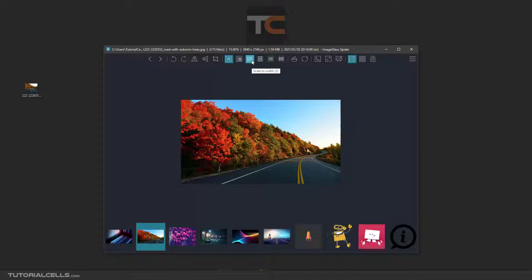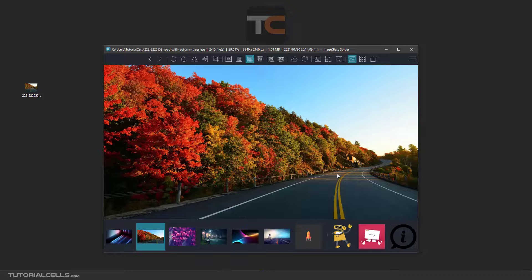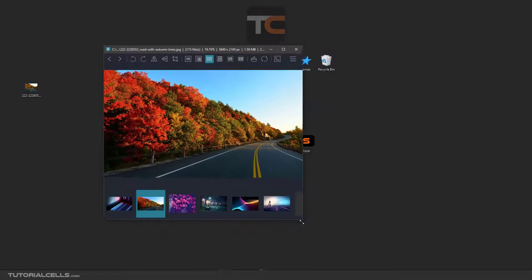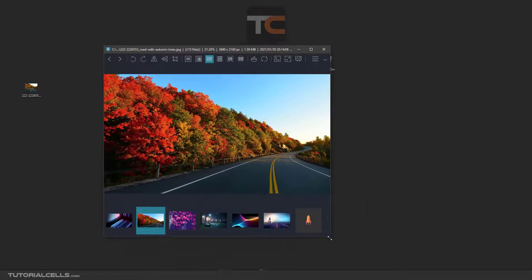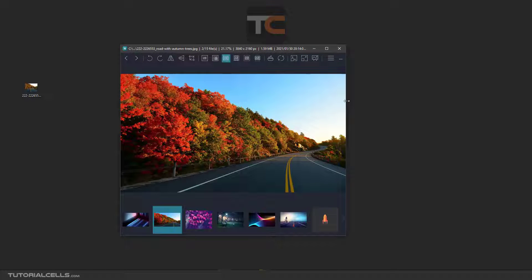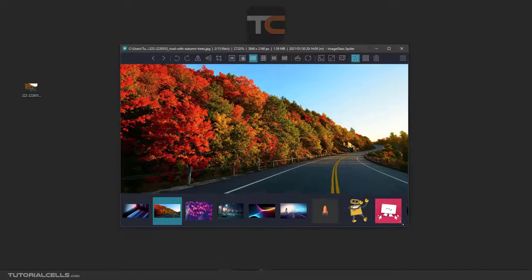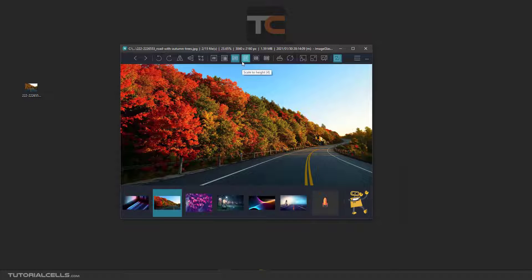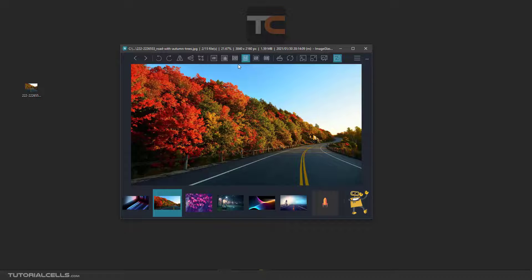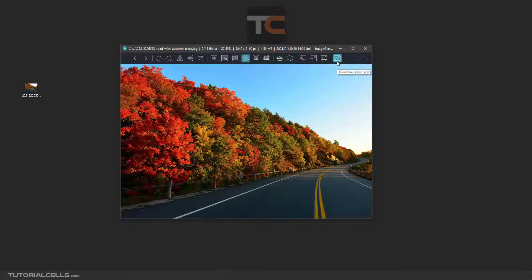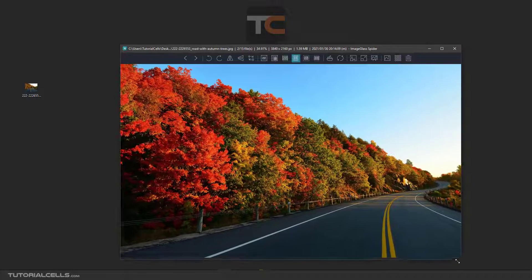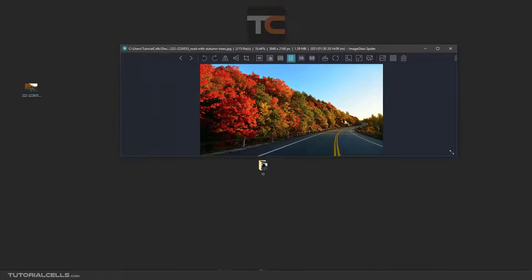If you click 'Scale to Width', as you can see, it constrains the image to the width of the software. You can also change to 'Scale to Height' — it constrains the height of the software to the height of the image canvas, as you can see.